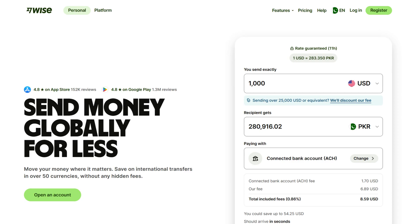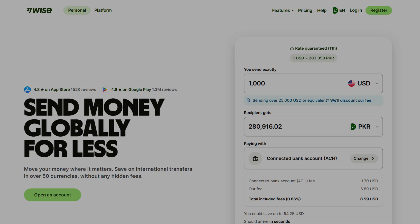I use it myself. Wise gives you low-cost, fast and reliable transfers worldwide. And they're transparent about fees. Right now, if you sign up using the link in the description, your first transfer, up to $800, is free with zero fees. It only takes a few minutes to set up your free account.